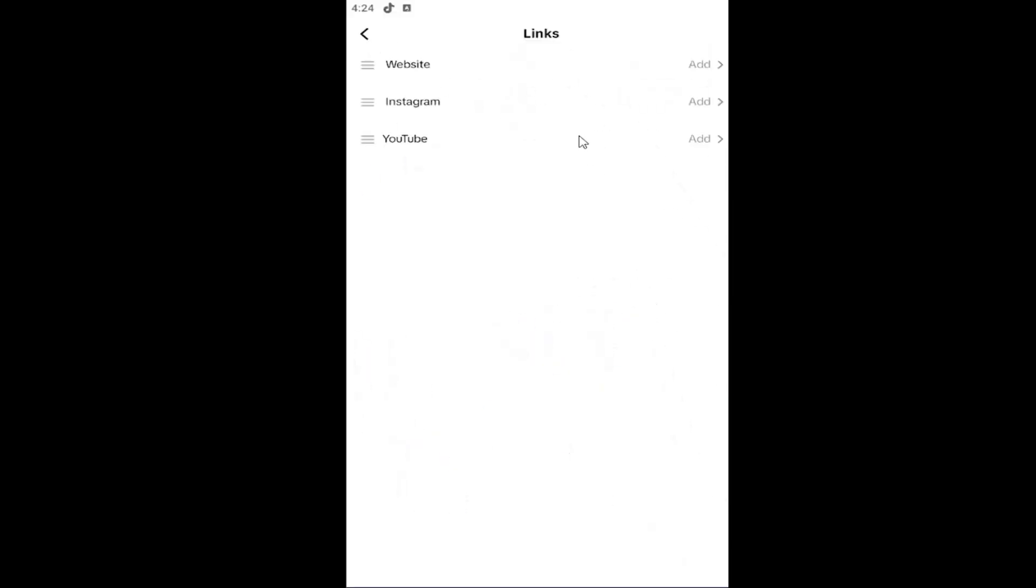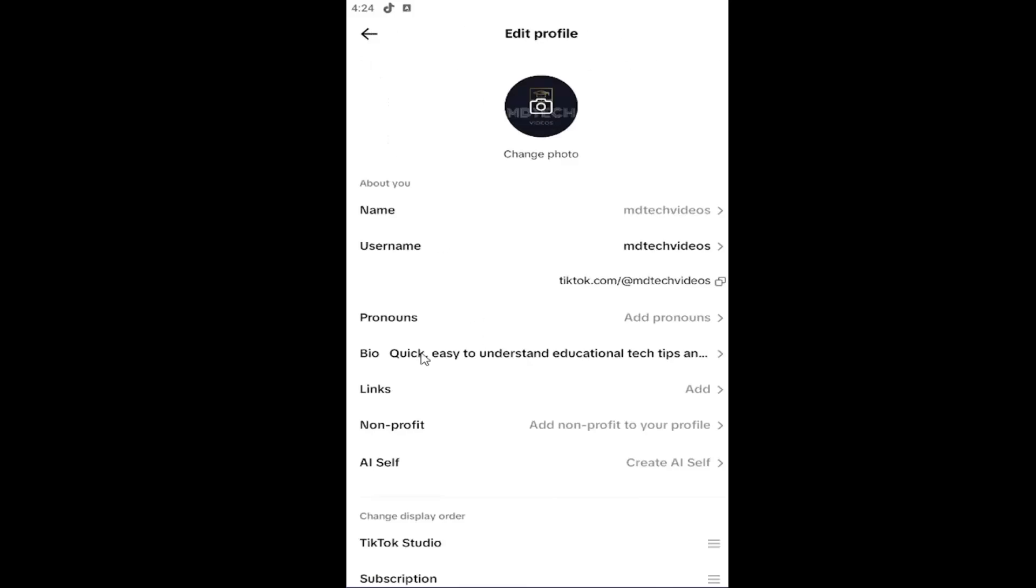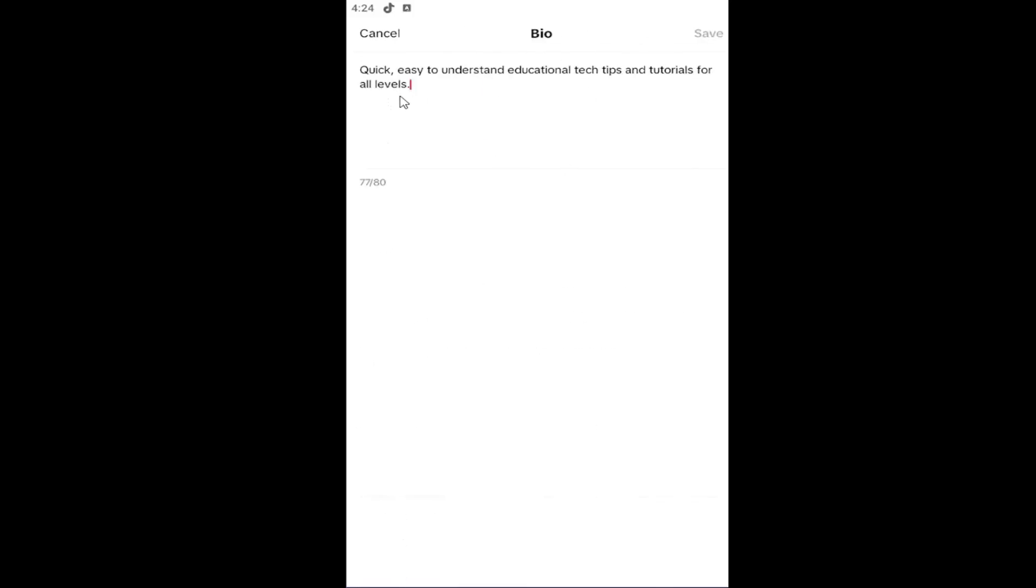However, if you're not comfortable directly linking your Google or YouTube account through this option, you can just copy and paste your YouTube URL for your channel, then go to where it says bio, select that option, and paste it into here.